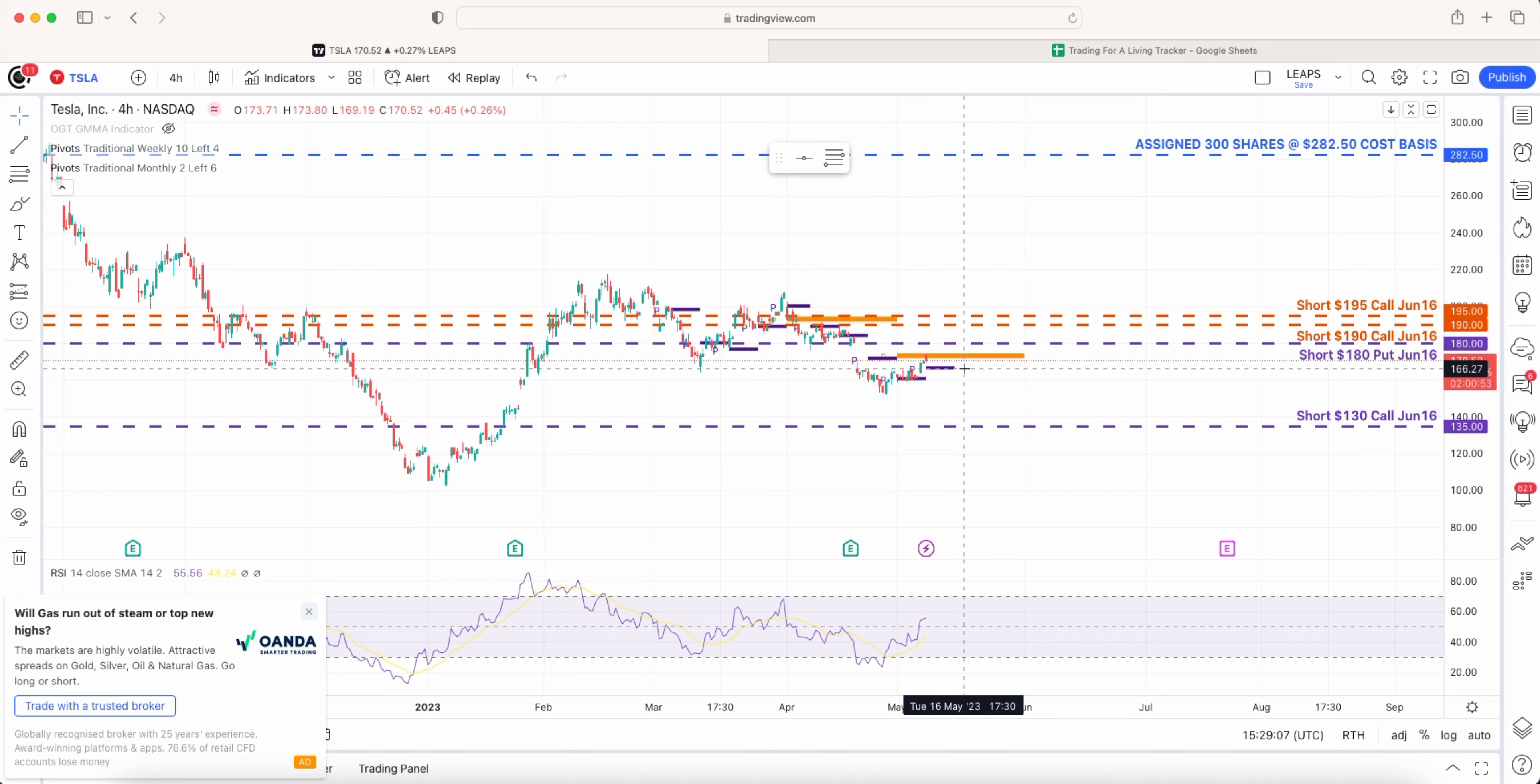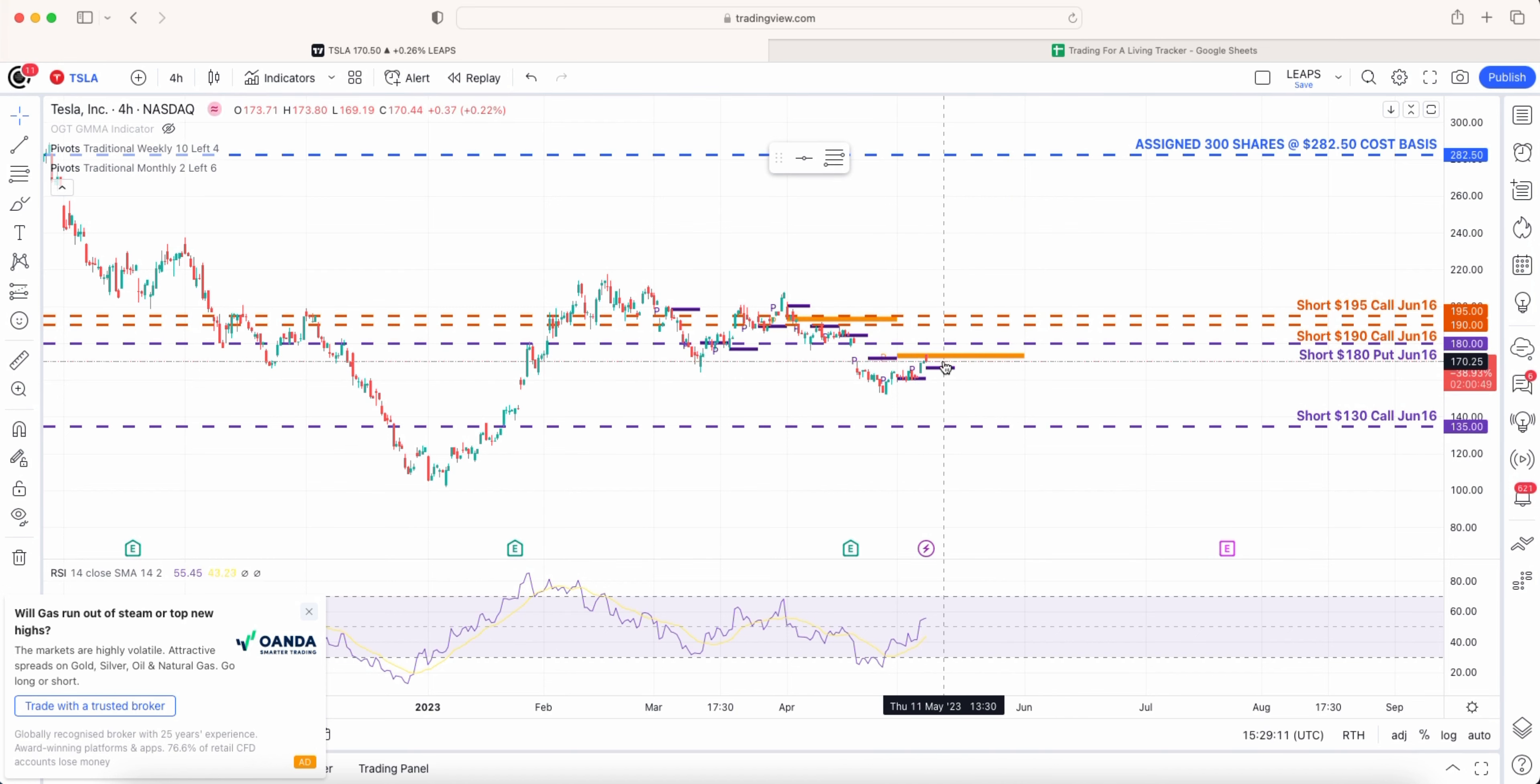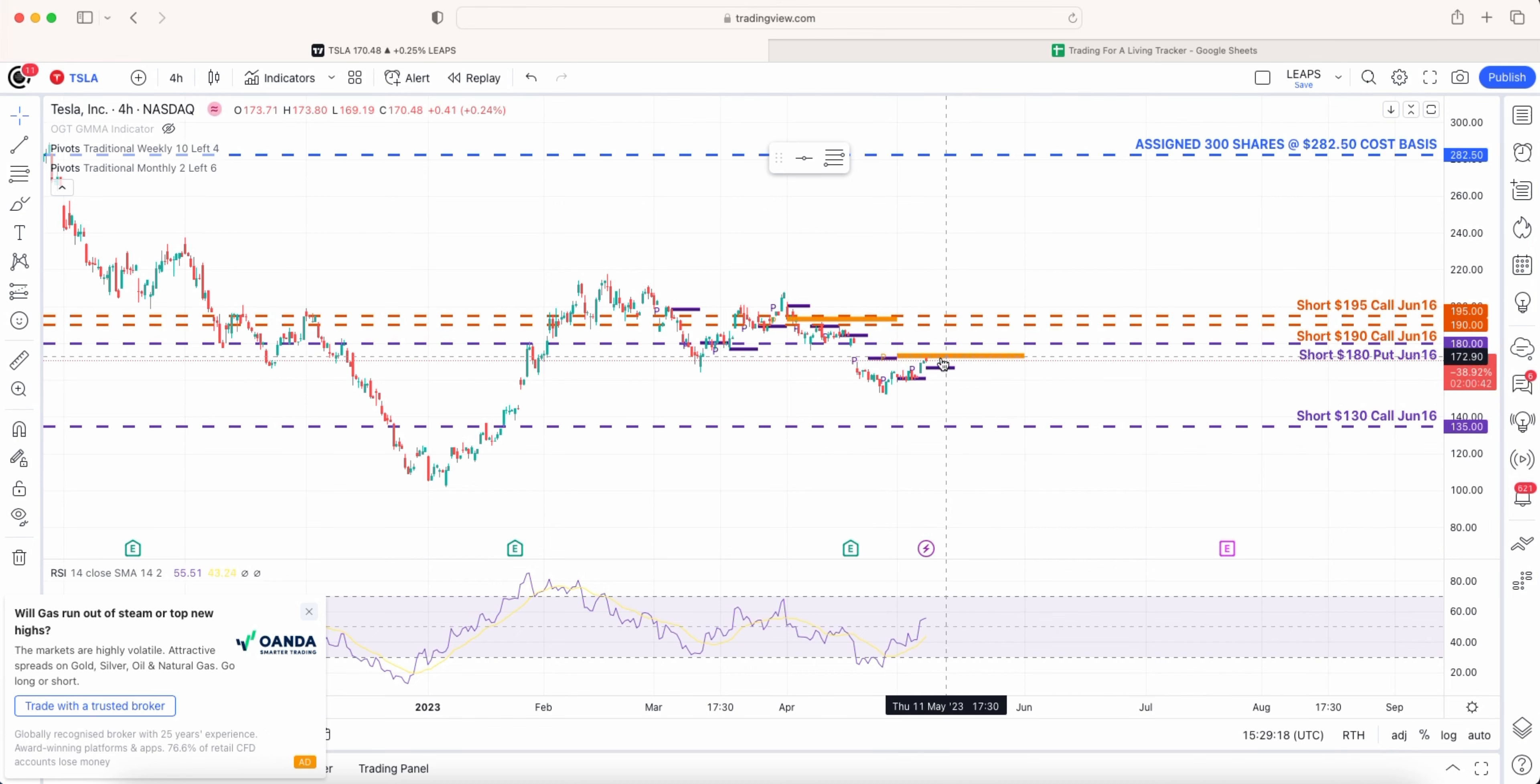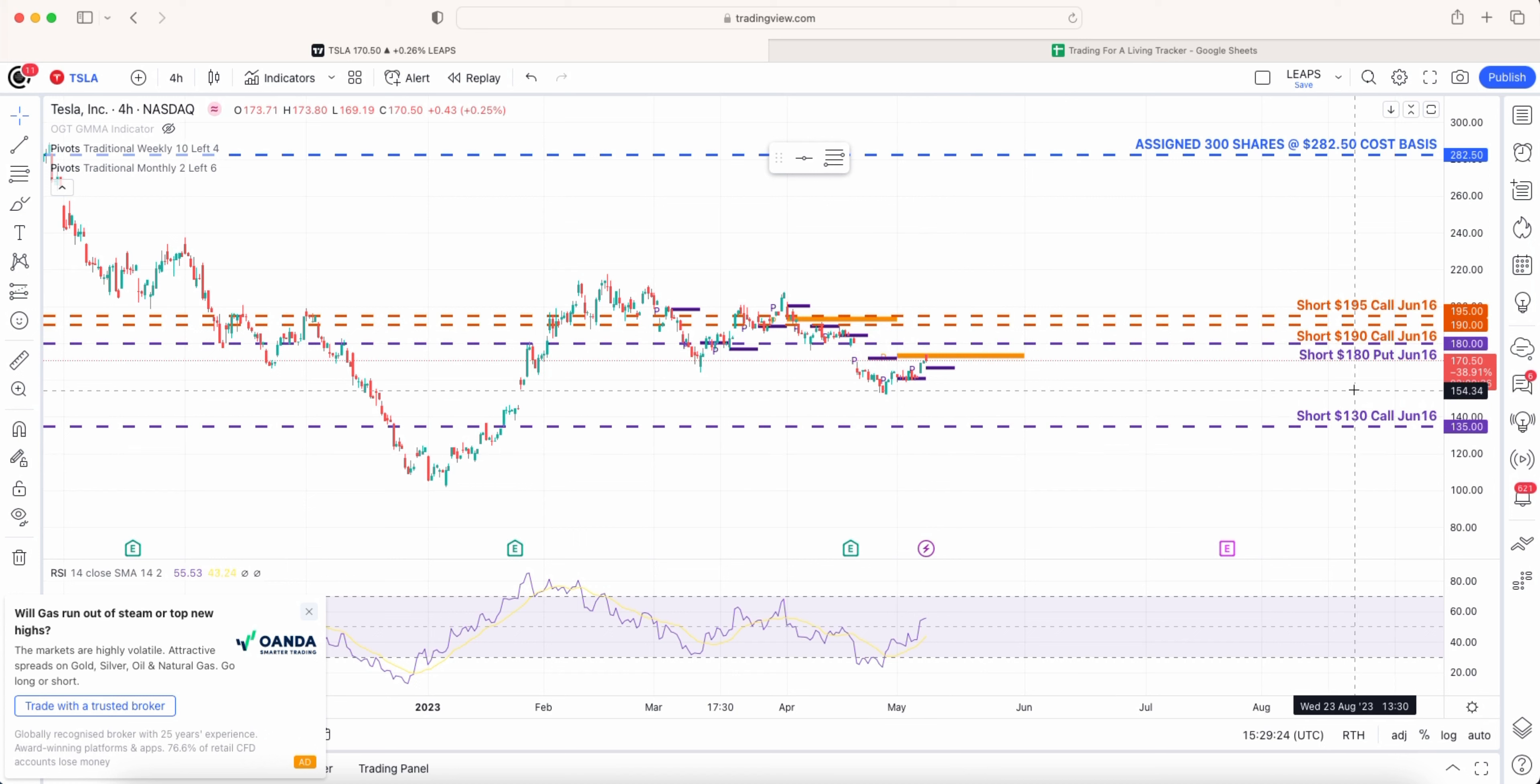I think it will hang around there and break out one way or the other but hopefully stay where it is because then my calls are going to be very easy to roll into the next July cycle. This put I might be able to roll down because we're getting closer to the at the money strike.